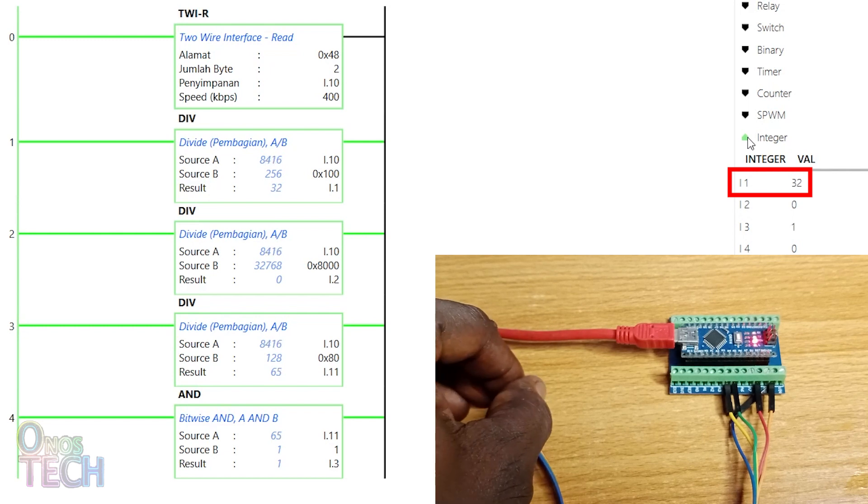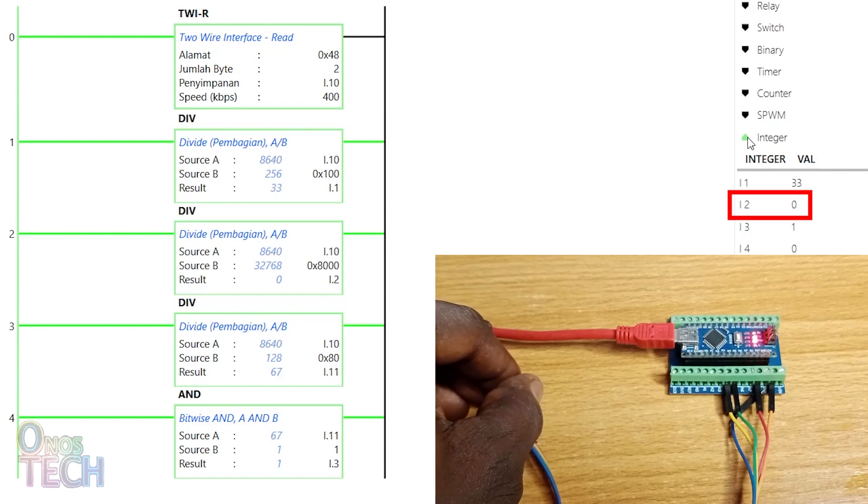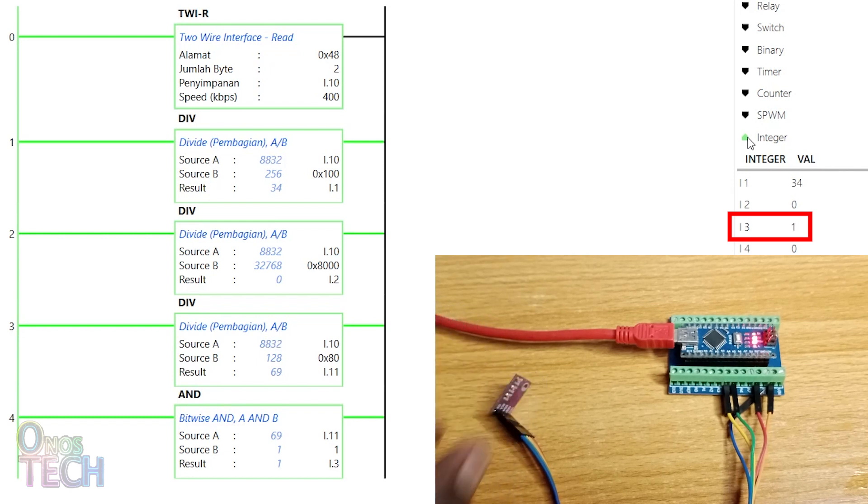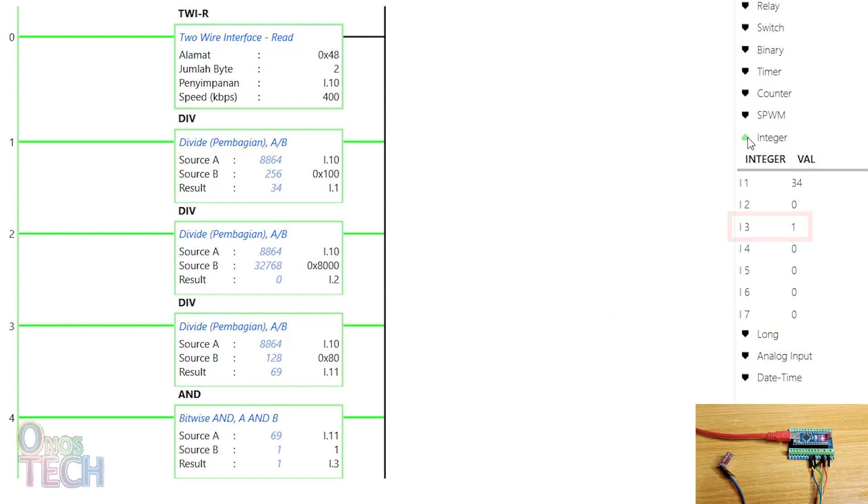Since the temperature value is positive, I.2 is 0. I.3 is either 1, corresponding to 0.5 degrees Celsius, or 0.